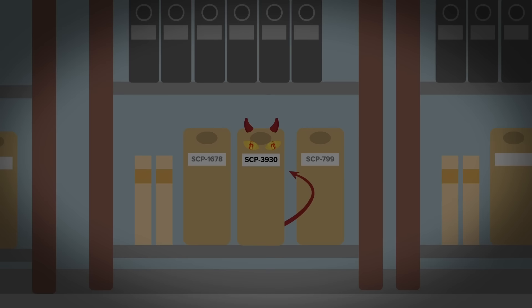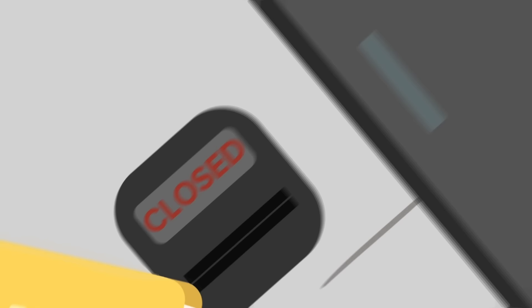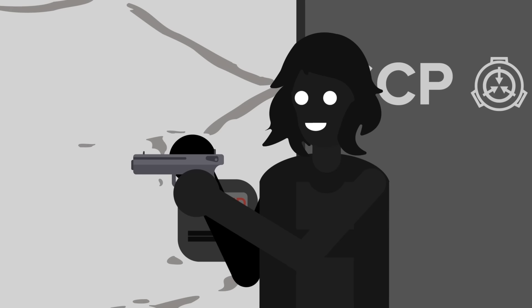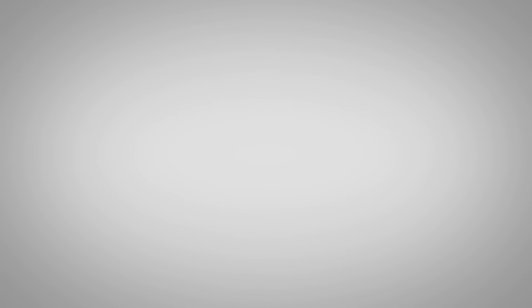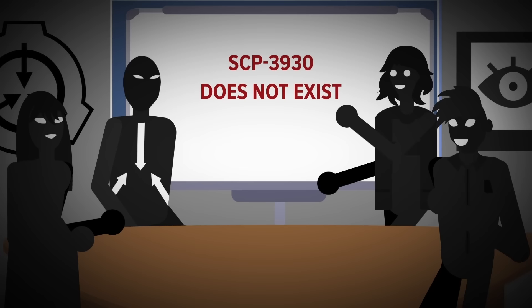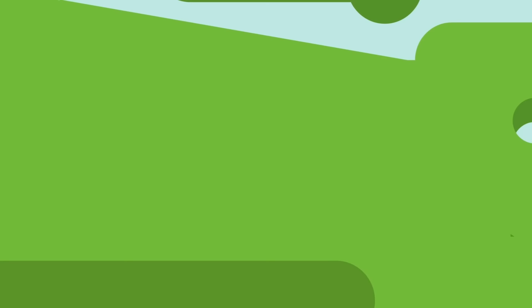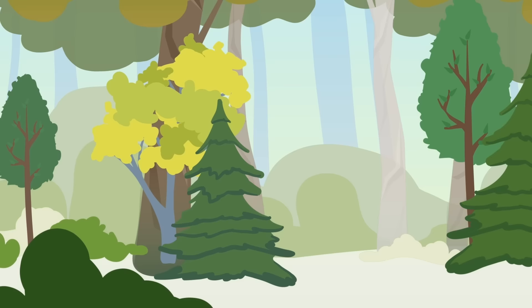This is SCP-3930, the ultimate Pattern Screamer in terms of both size and effect. It's an anomaly so strange it defies typical containment classification and bears a level 5 security lock. Its greatest containment procedure is the preservation of the very idea that SCP-3930 does not exist. SCP-3930 is a one kilometer area in Russia filled with non-existence. To even call it a white void would be inaccurate.